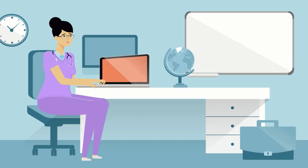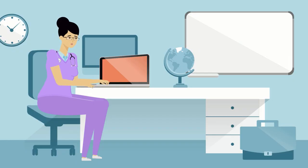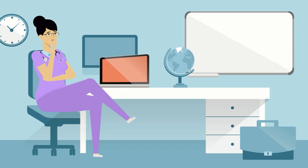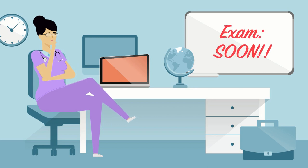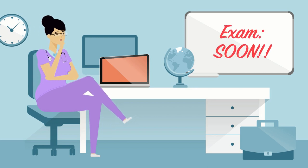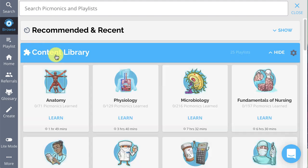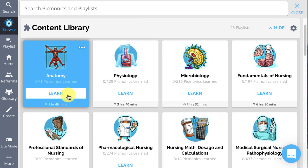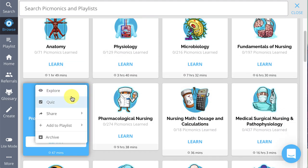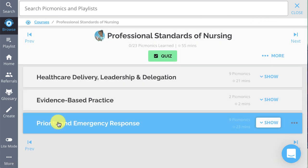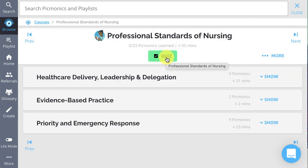Now, if you want to focus on a specific subject, category, or playlist — say for an upcoming exam or an area that you're struggling with — click Browse, find the content you're looking for, click on the more menu, then just click Quiz, or the green quiz button at the top of a playlist.